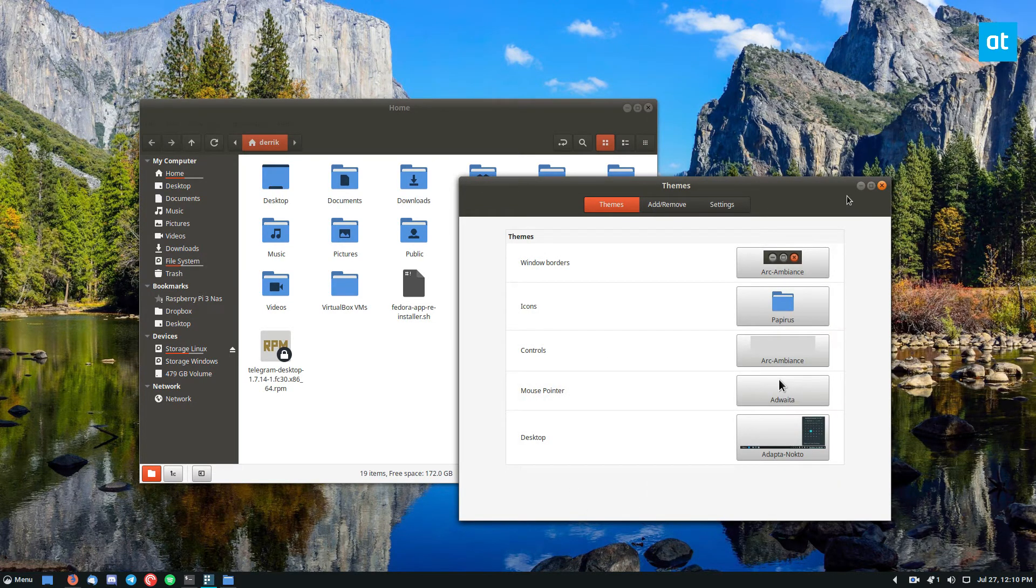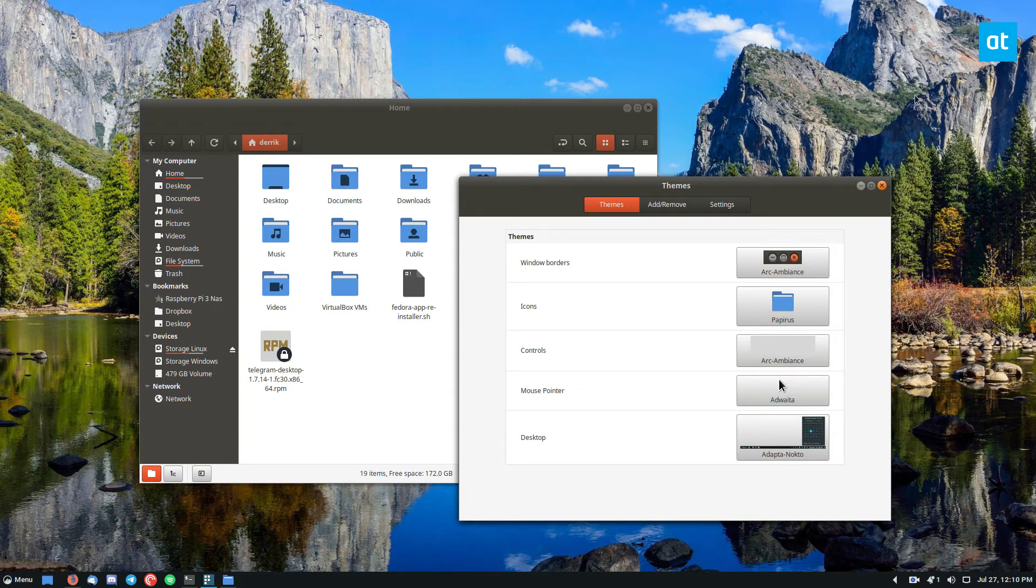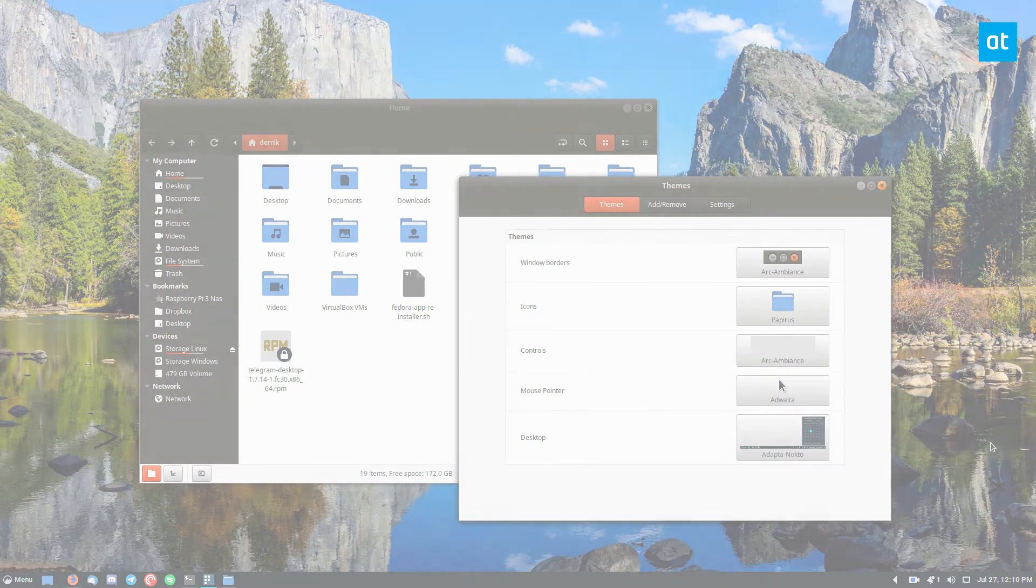For more instructions on how to get this theme going, please check out the description below. And I will see you guys in the next video.